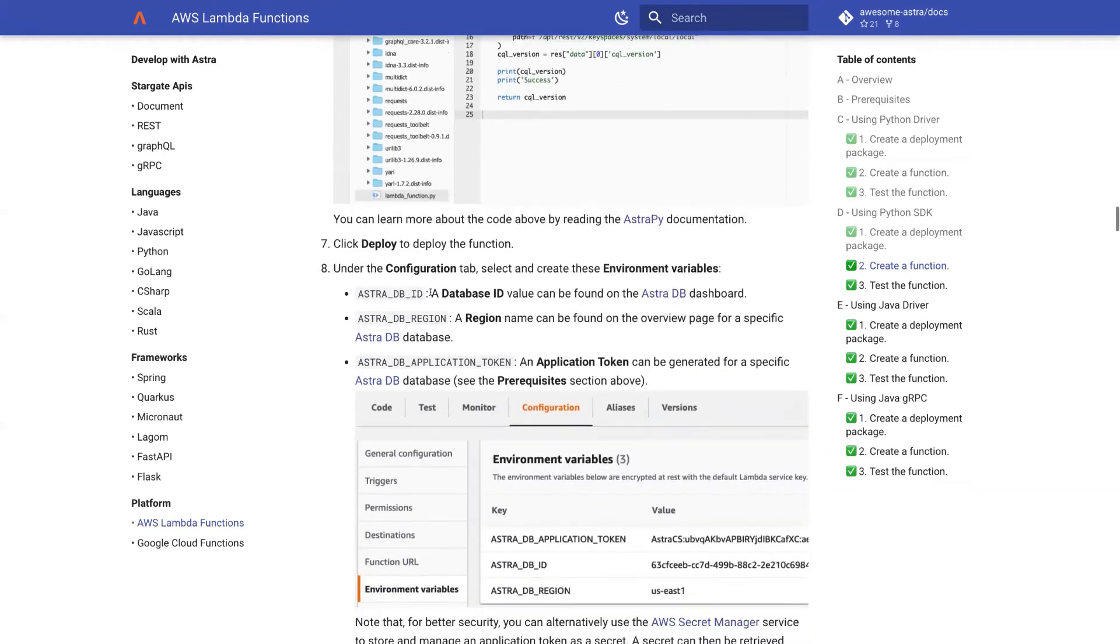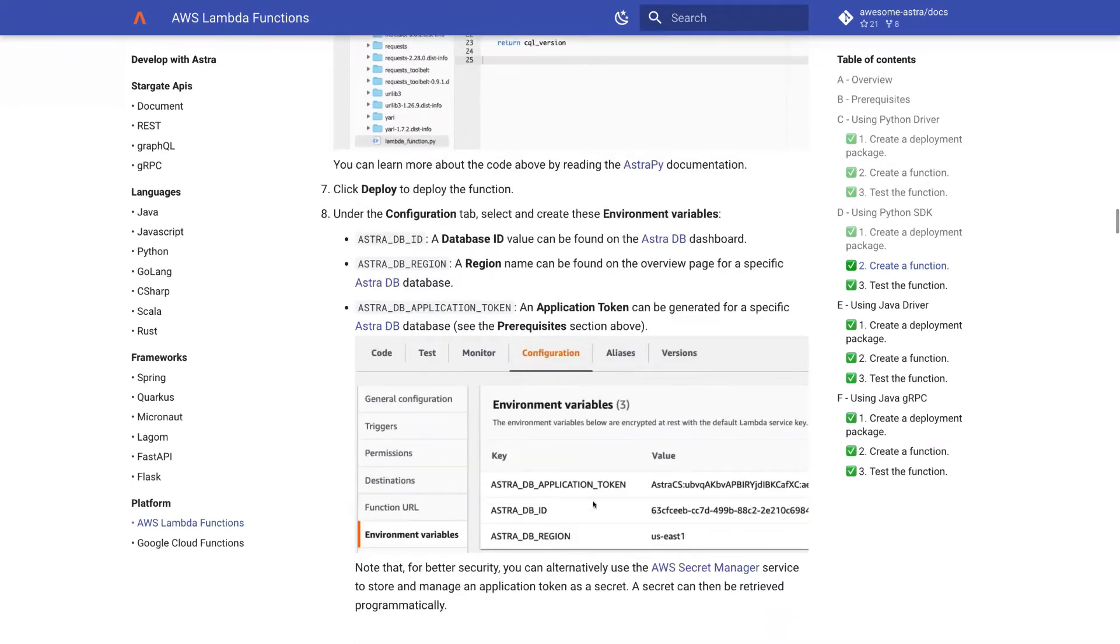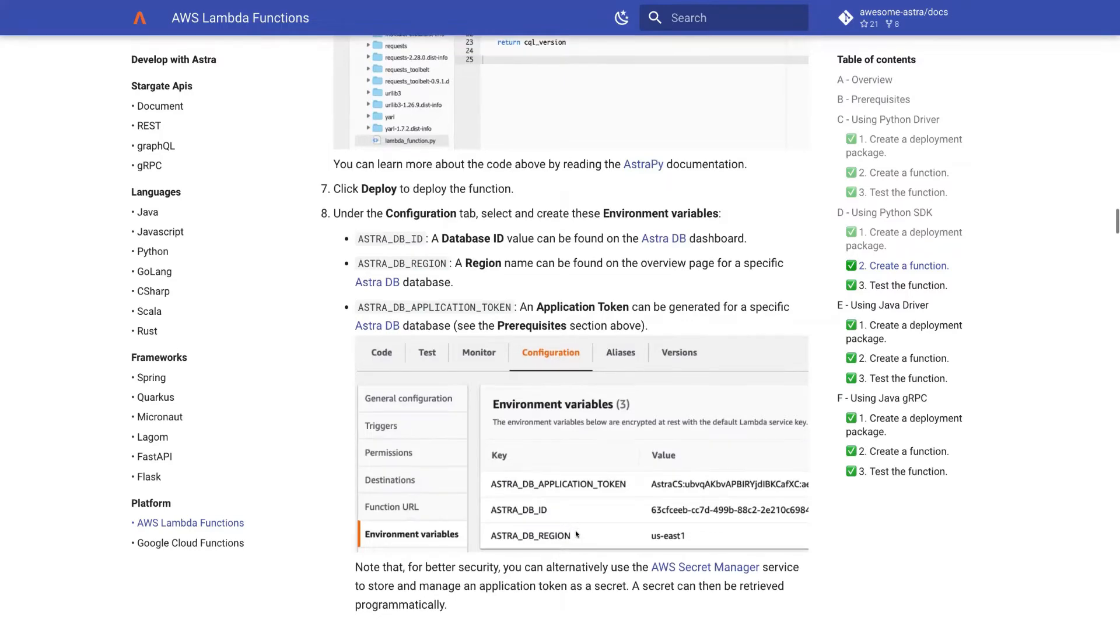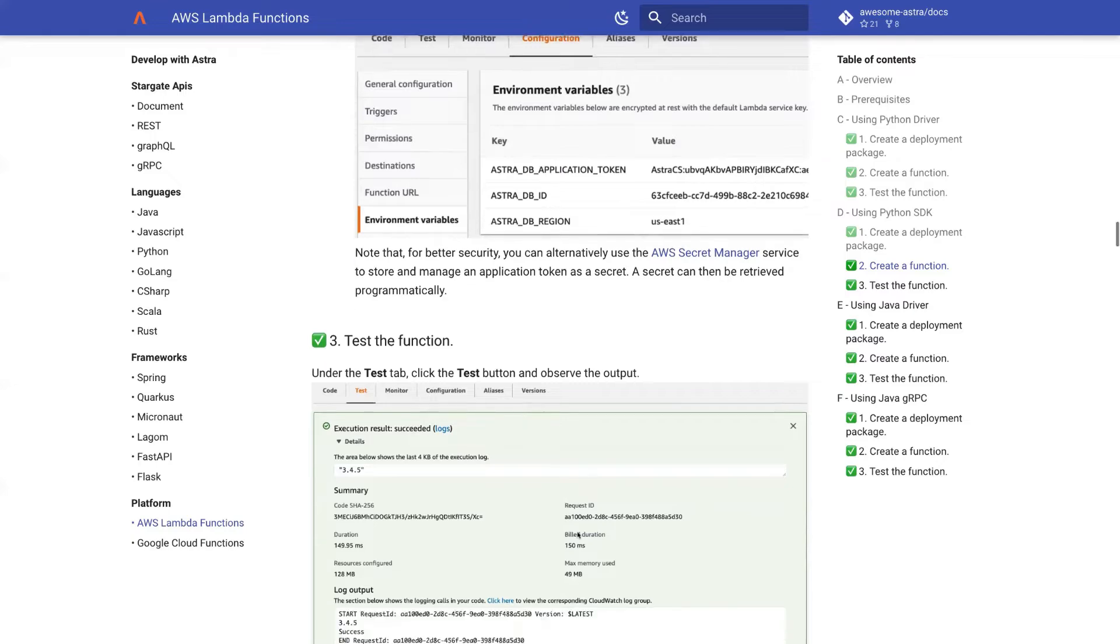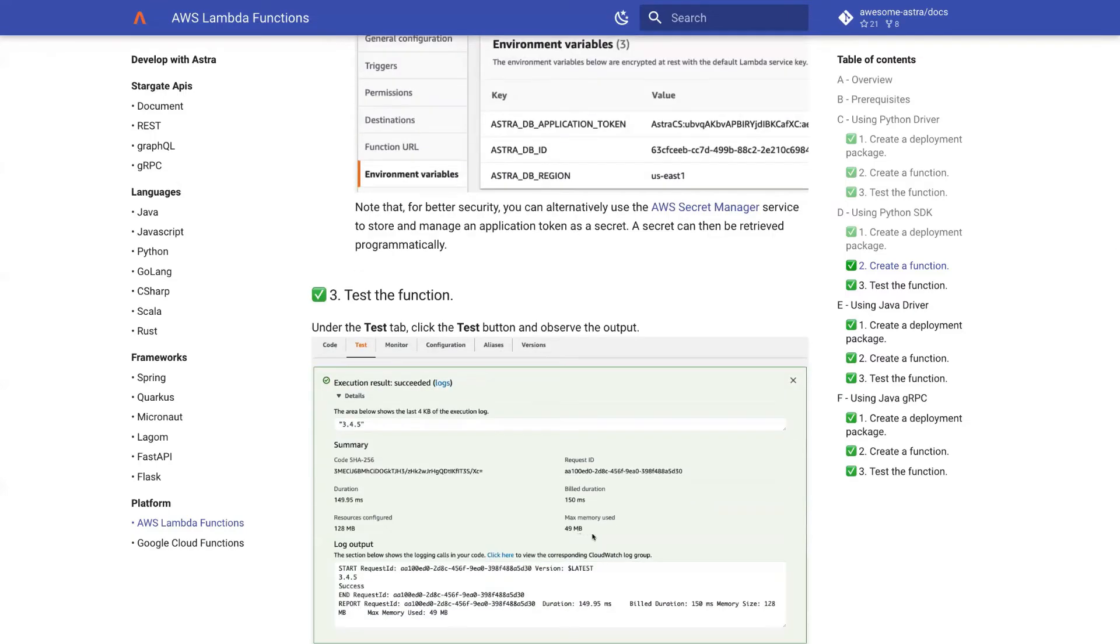On the configuration tab, we define these variables for ID, region, and token. And after that, we can deploy the function and test it.